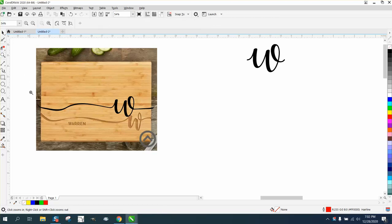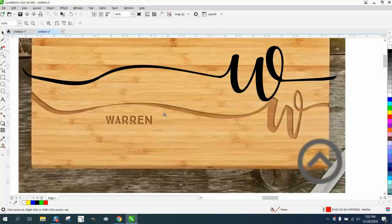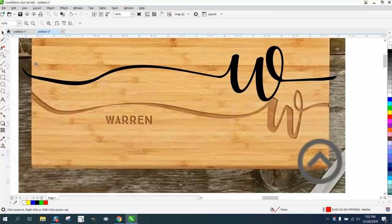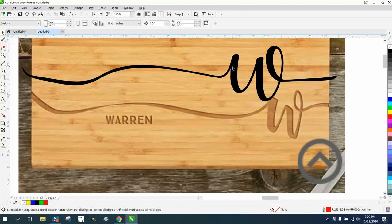Hi, it's me again with CorelDraw Tips and Tricks, and somebody posted this picture of this cutting board and wanted to know how they could get a font like that.